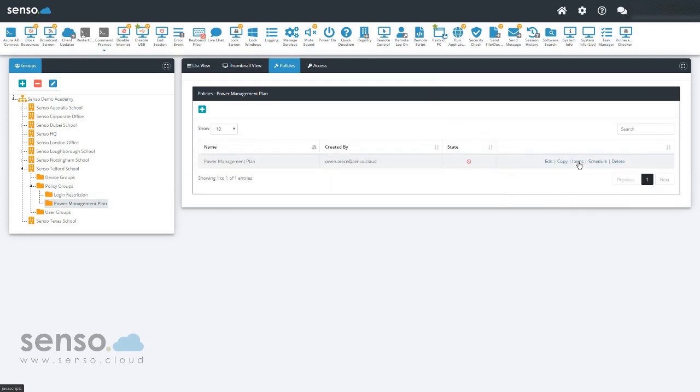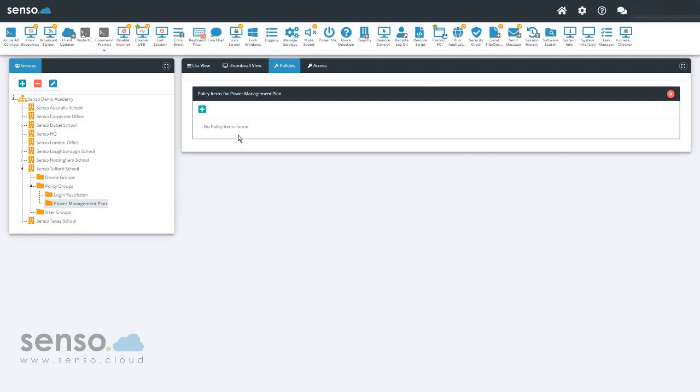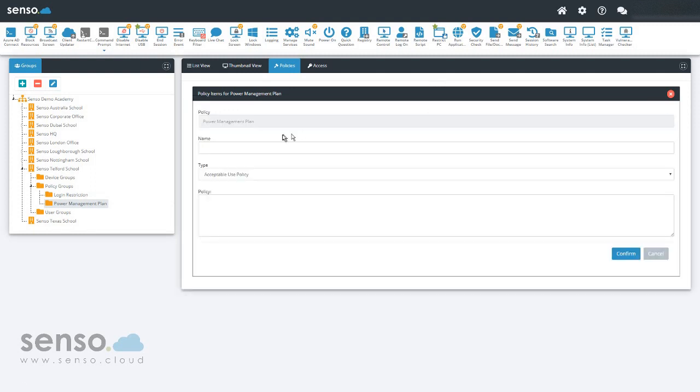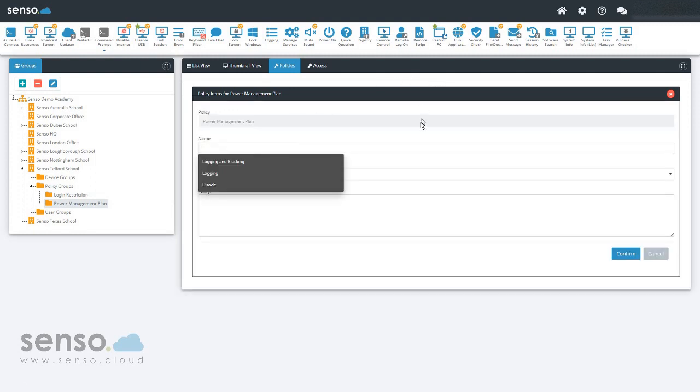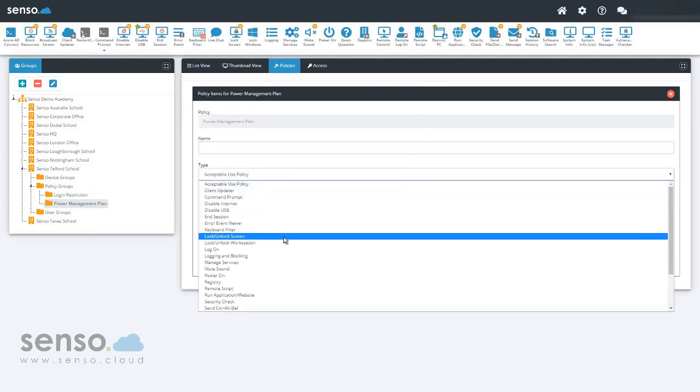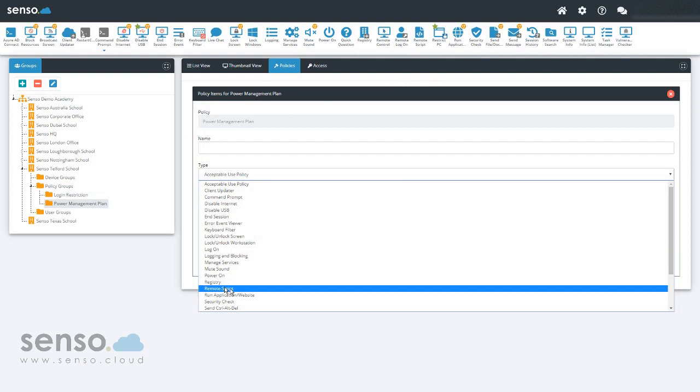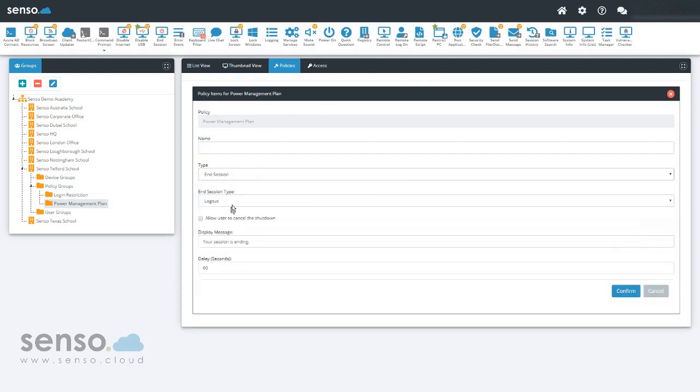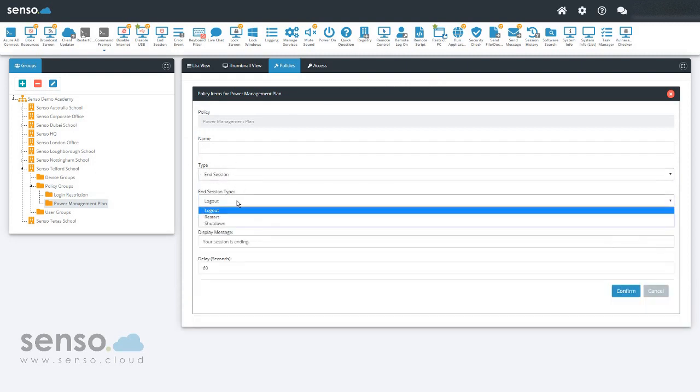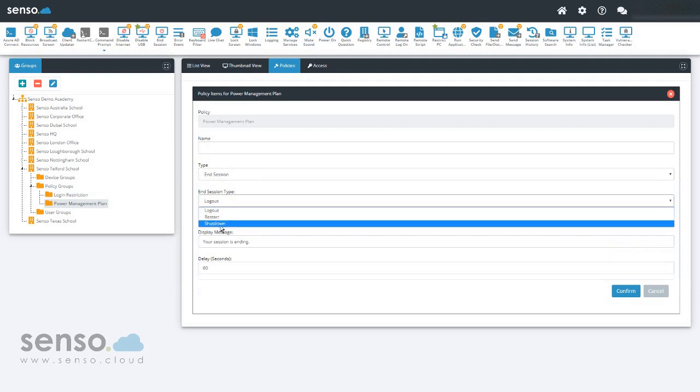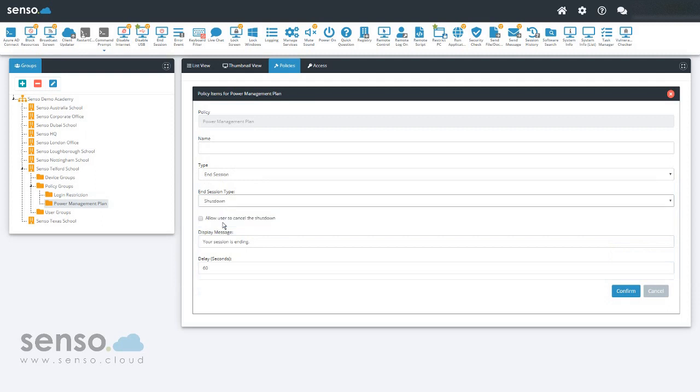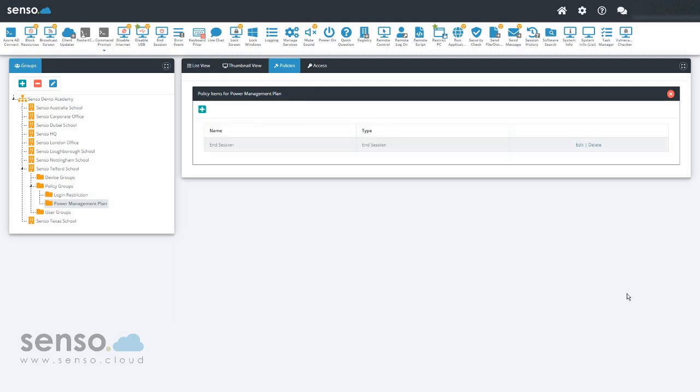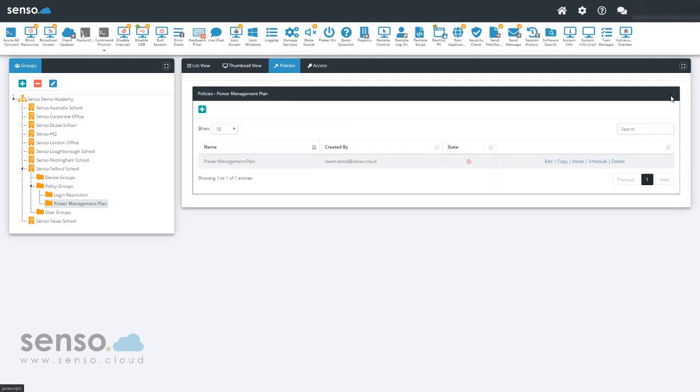Items. Call it anything you like. I'm not going to name it as it will be automatically named once I put the type in. I'm going to do a shutdown policy. I'm going to allow the user to cancel the shutdown, and they'll have 60 seconds to do so. Click confirm. Come back out of this.